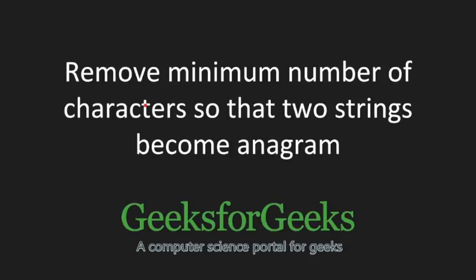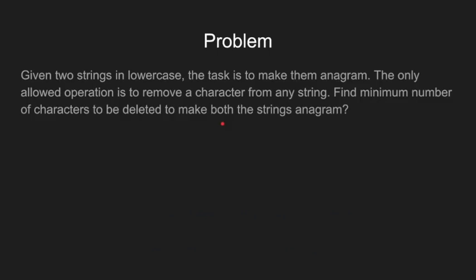Hi and welcome to GeeksforGeeks. In this tutorial, we will be learning minimum number of deletions to make two strings anagrams.